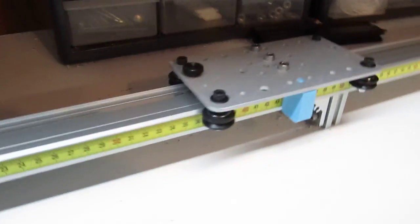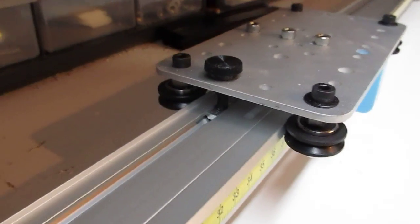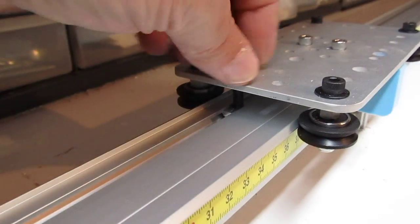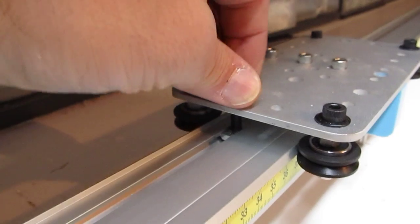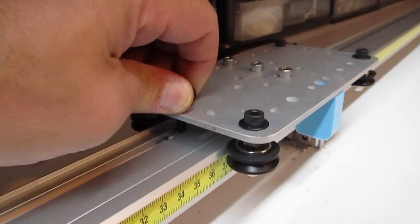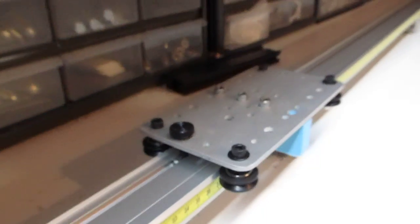What I have here is a nut running in the t-slot with a thumb screw, and all I do is tighten it up and it's good and tight.